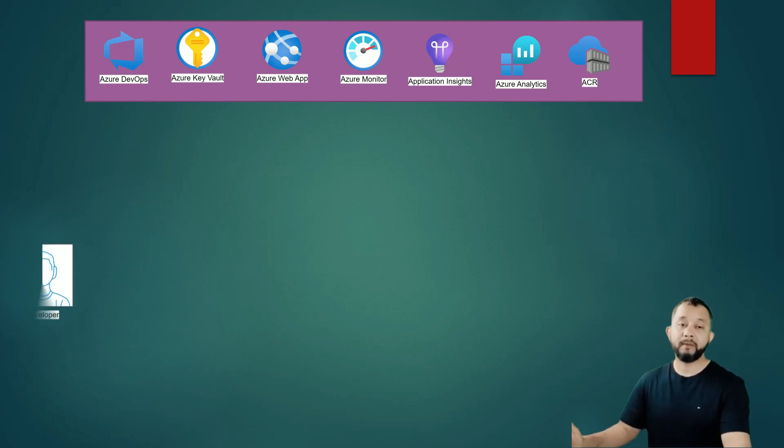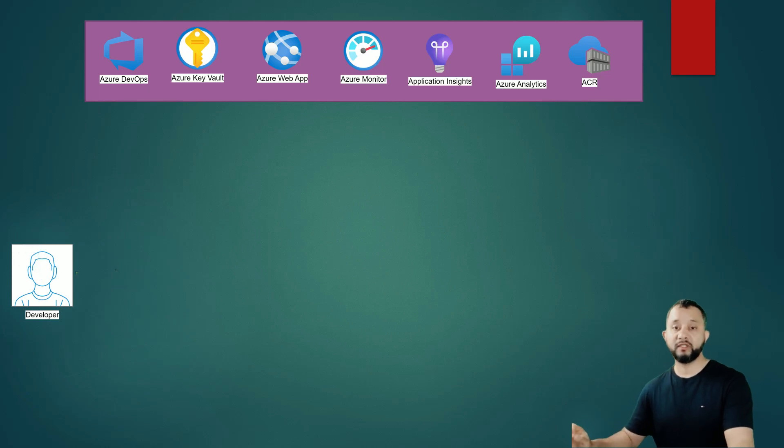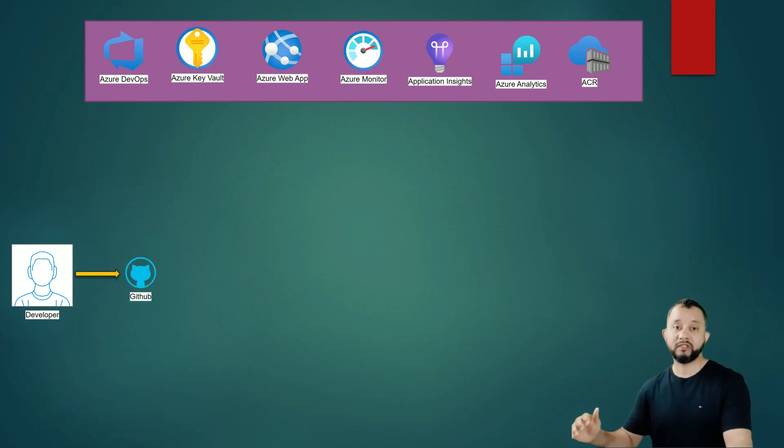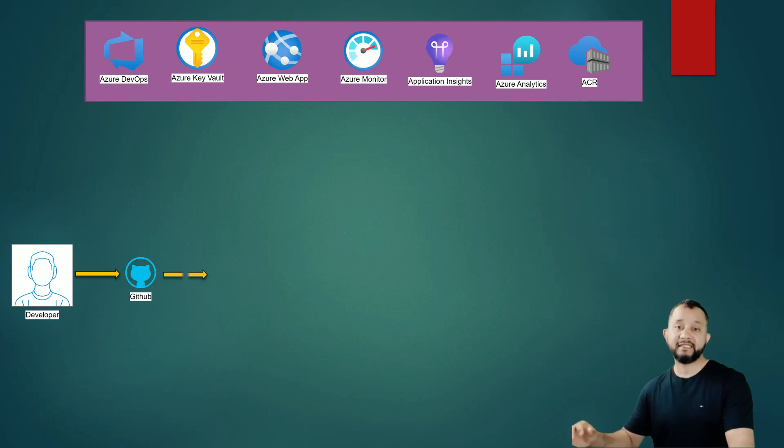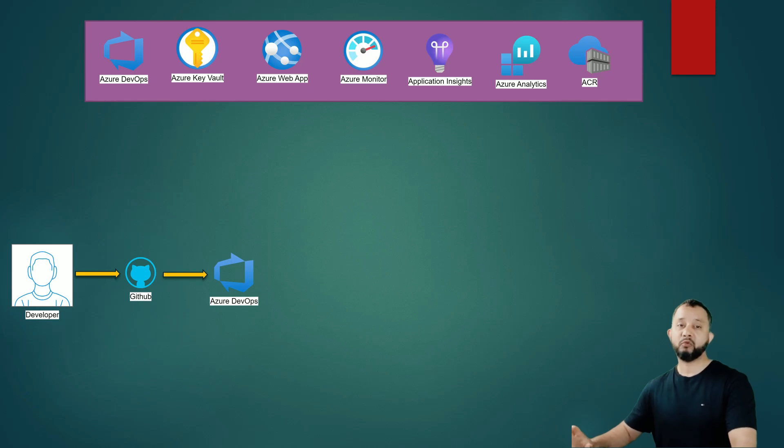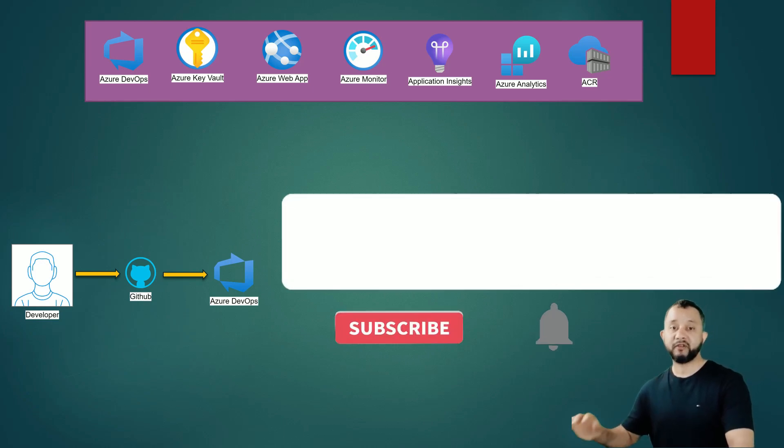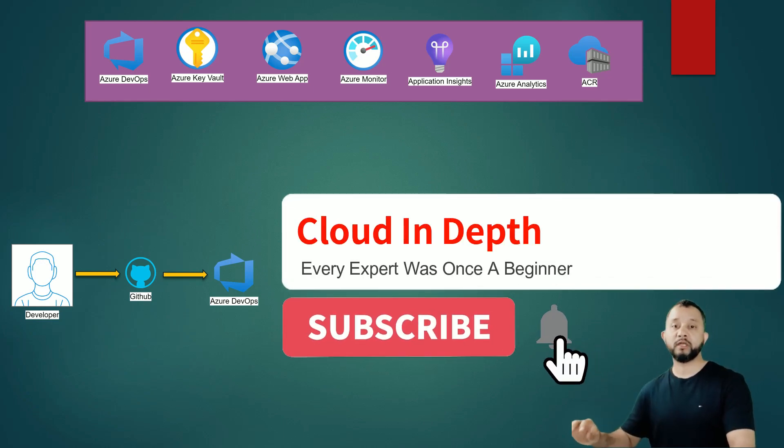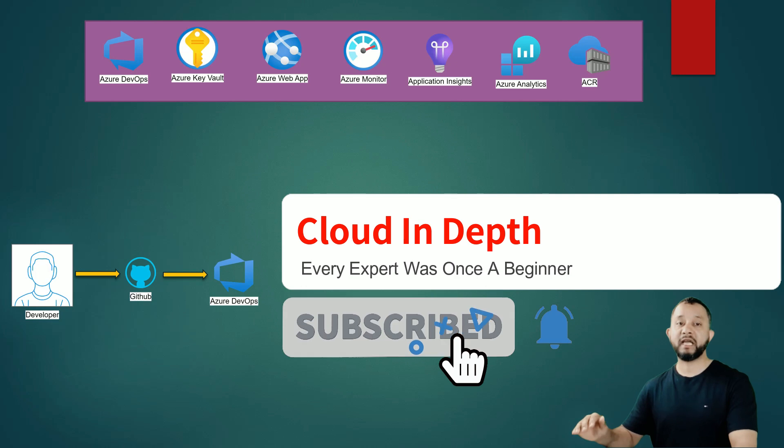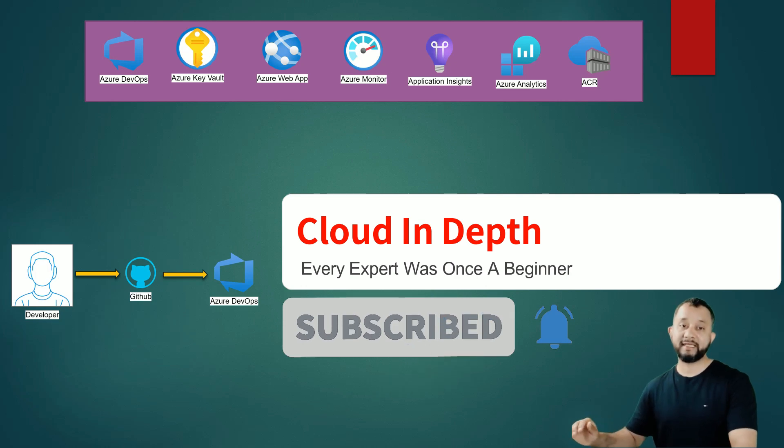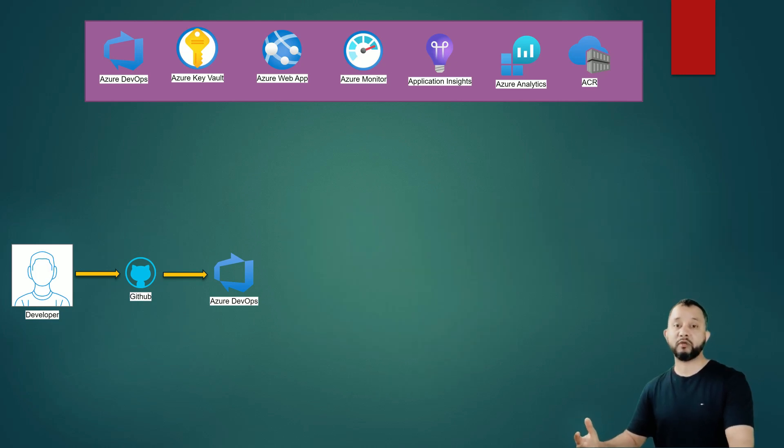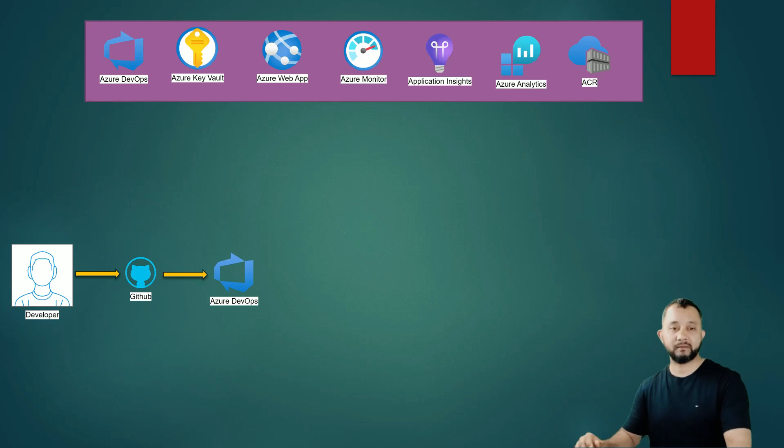Let's say we have an application developer who just pushed his changes into a GitHub repo. As soon as he pushed his changes into the repo, a CI/CD pipeline gets triggered in Azure DevOps. And what this pipeline does, it first checks the quality of the code by running a bunch of tests which could be unit testing or static code analysis or something like that.